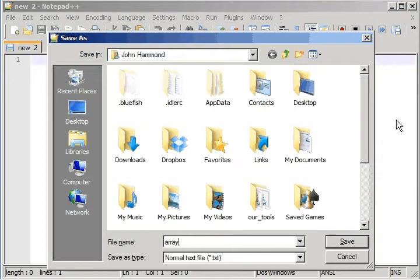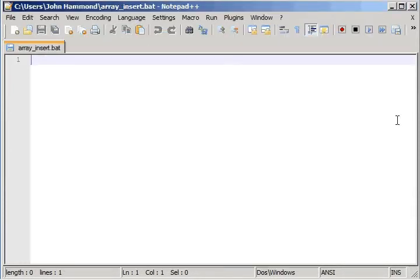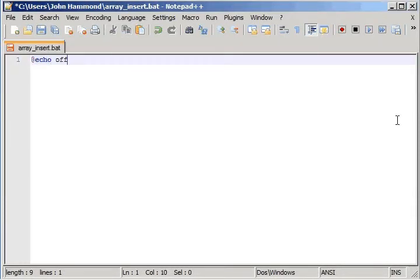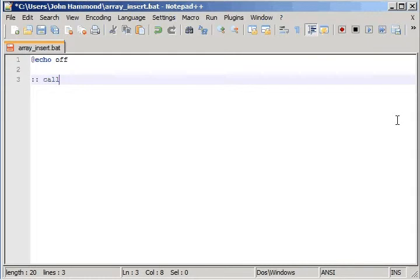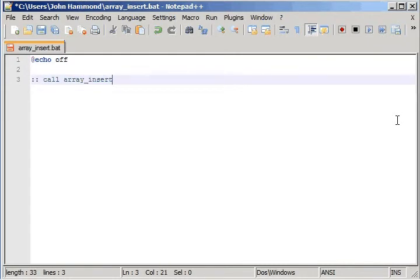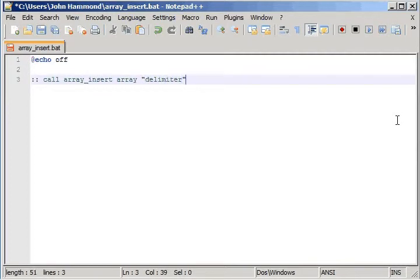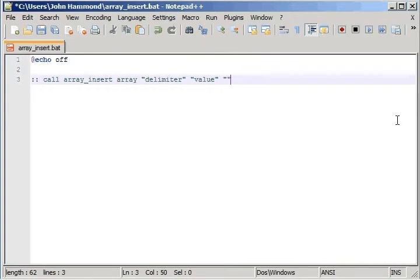So I'm going to go ahead and call mine arrayinsert.bat, so I'll save that. It can be addEchoOff and the syntax is going to of course be arrayinsert with the array name. We'll need to pass in the delimiter, we'll need to pass in the value that we're going to update with, and we're going to actually put in a position as well.